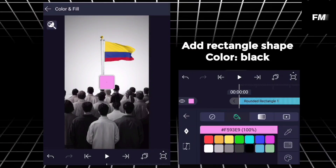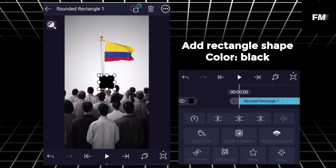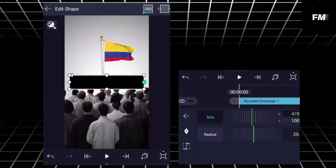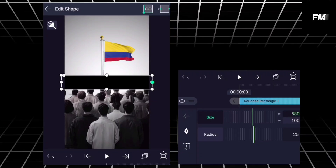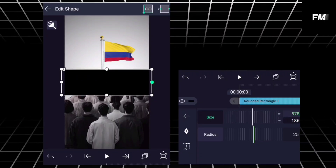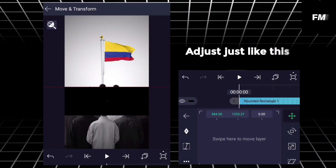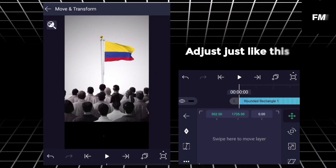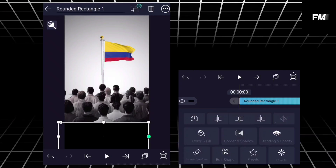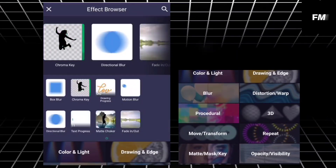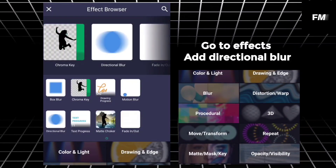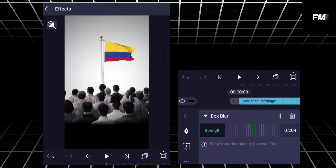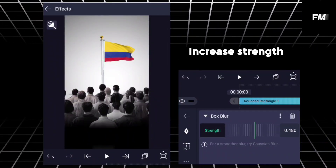Add rectangle shape, color black, adjust it just like this. Go to effects, add directional blur, increase strength.